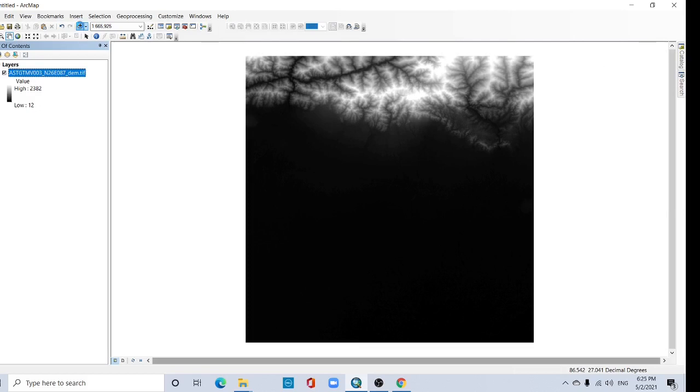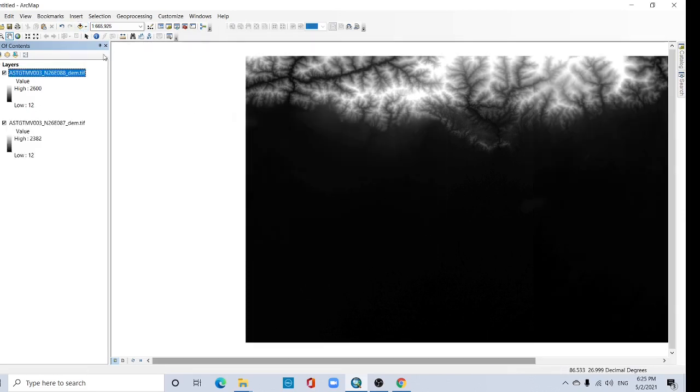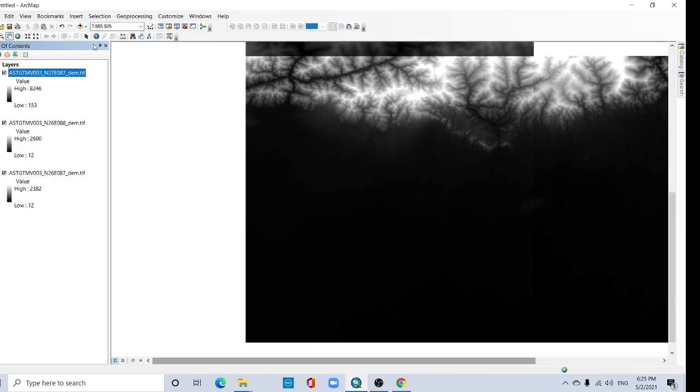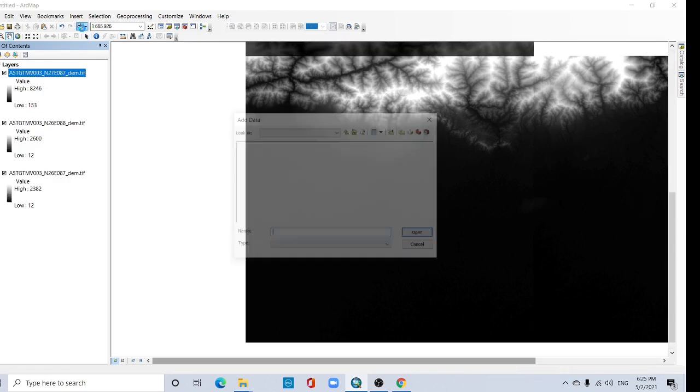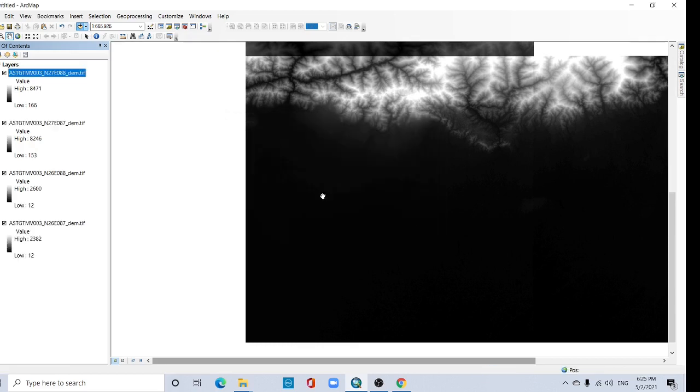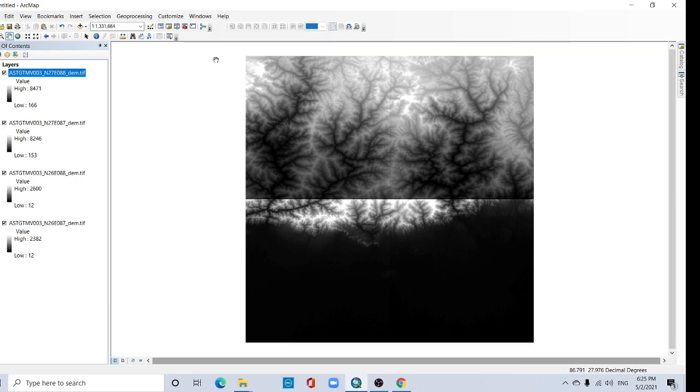Add the next one, then this one, then this one. Here all four DEMs are added. Now I want to mosaic all the DEMs into one.